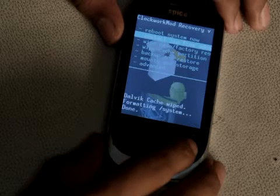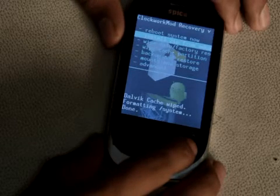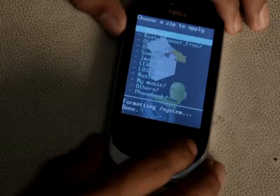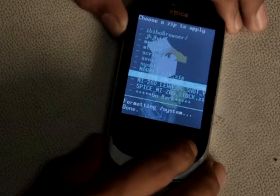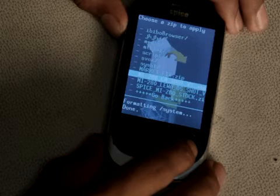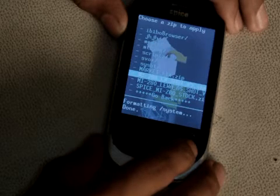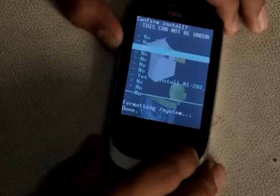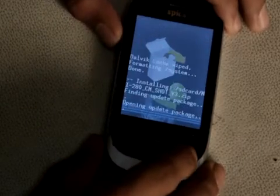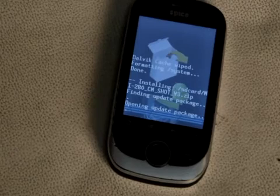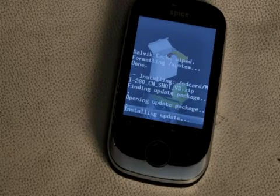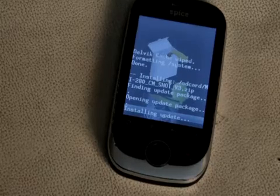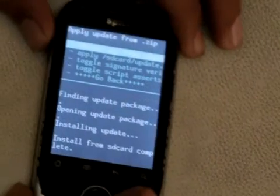Now we're going to flash CyanogenMod. To flash it, hit 'Install ZIP from SD Card', then hit 'Choose ZIP from SD Card', then find the ZIP file for CyanogenMod — that is mi-280_cm_shot_v3.zip. Once you hit that, select 'Install' and your phone will open the update package and install it. It takes about two to three minutes to install.